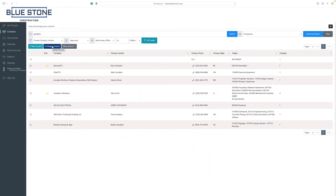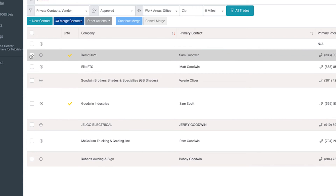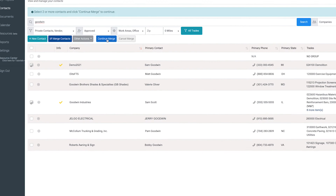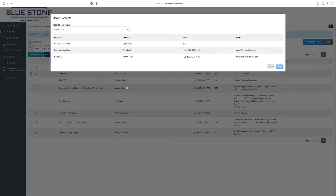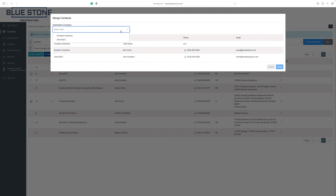To merge existing contacts, click on the merge contacts button. From the list below, expand the company or trade and select the box next to the contact's name. Select two or more contacts and click the continue merge button at the top of the screen. Select the destination parent company from the drop-down menu. This will ensure all of the selected contacts will be added to the same company. To finalize the contact merge, click on the merge button.